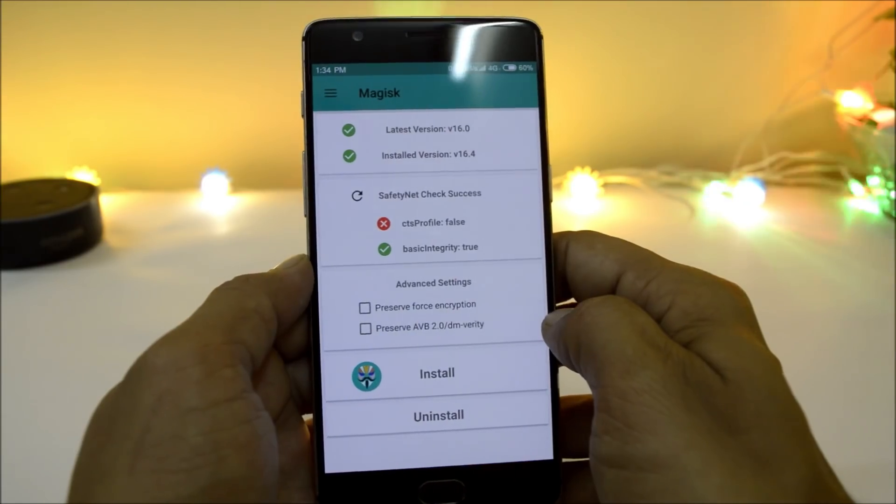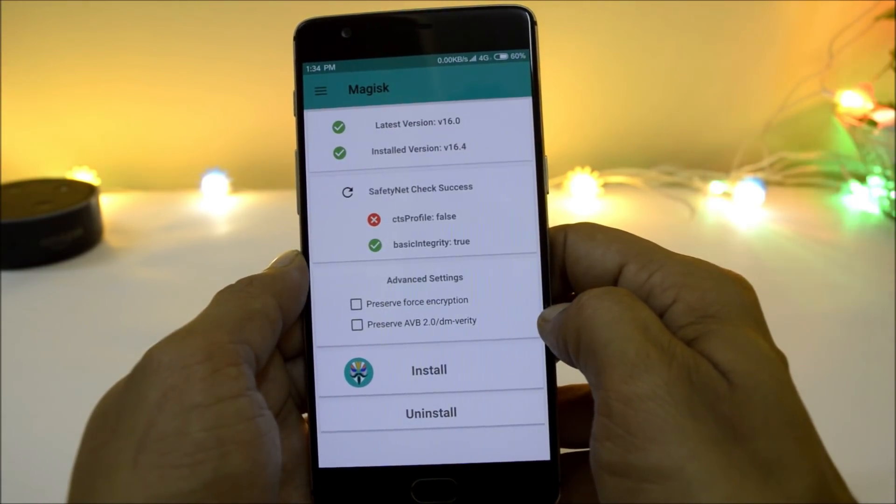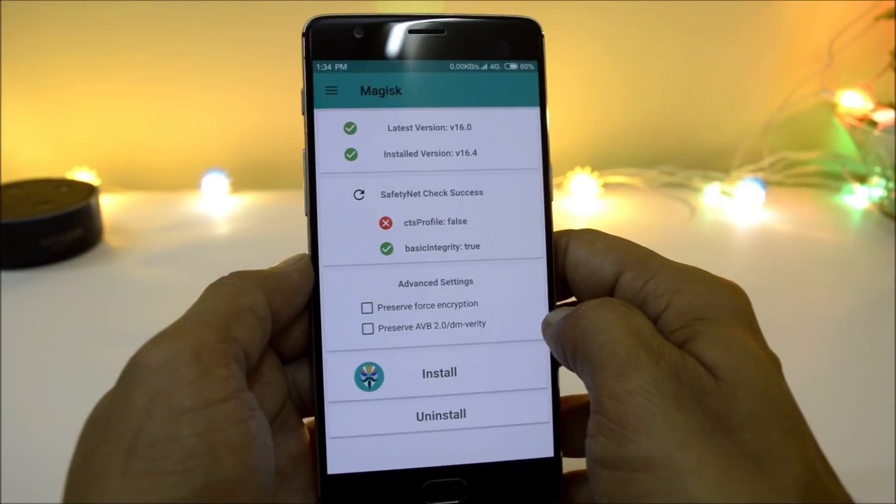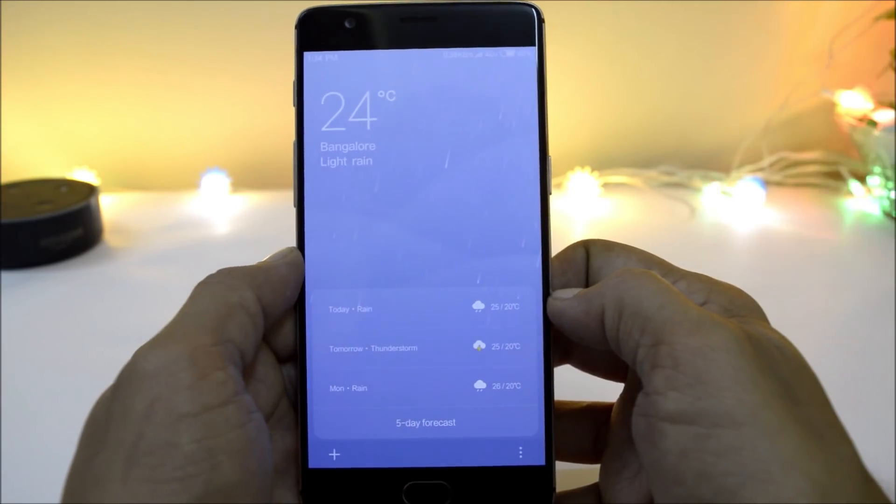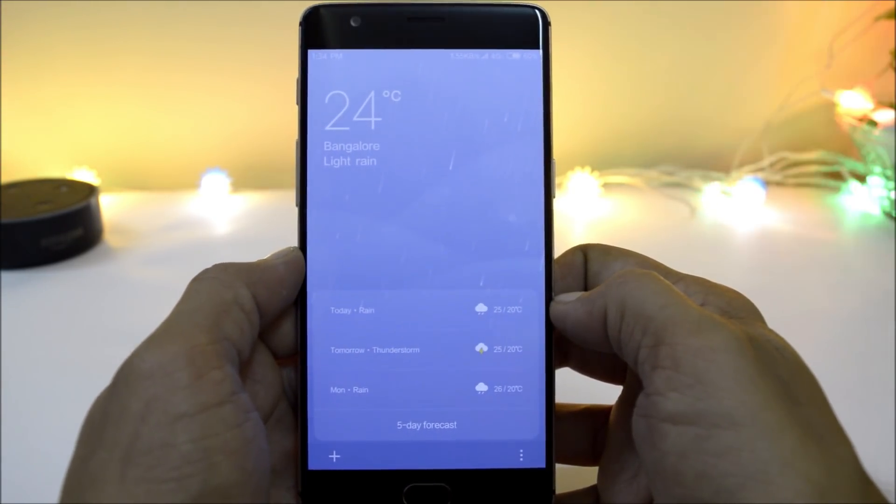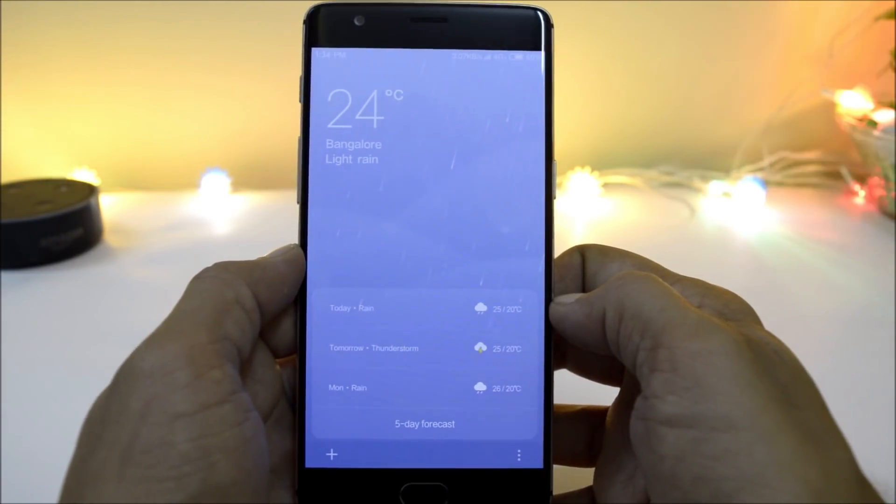This ROM comes with Magisk pre-installed, so you don't have to manually flash to have root access. GPS is working fine as you can see here. Weather application detects my location and shows me the weather details.